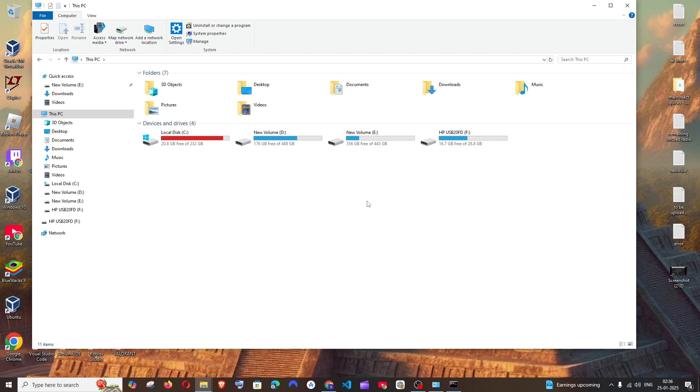Hey everyone, in this video I will be showing you how to completely uninstall your Brave Browser along with its folder. So let's get started.